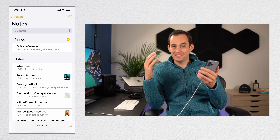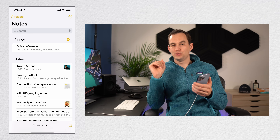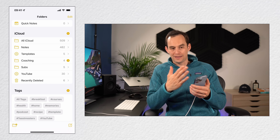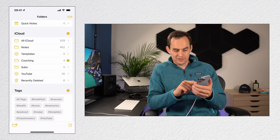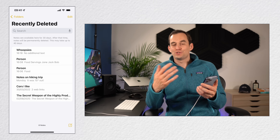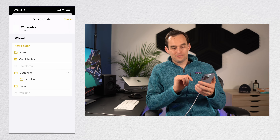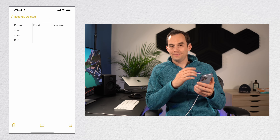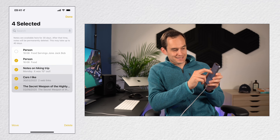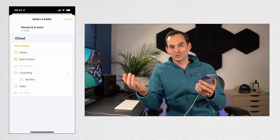If you accidentally delete a note, no worries — you can find it back. Swipe all the way to the left from the main screen until you reach the main folder screen. You'll see Recently Deleted. Go into it, open the note, tap the folder icon at the bottom, and put it back in the Notes folder. You can also use two fingers to select multiple notes and tap move to restore them all at once.